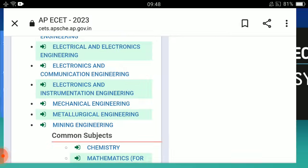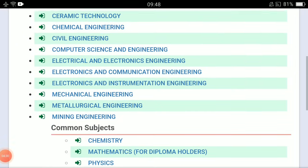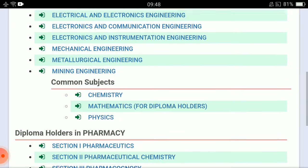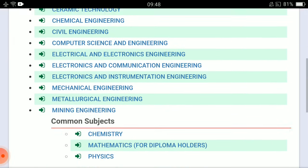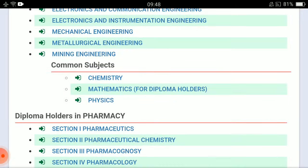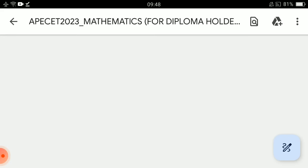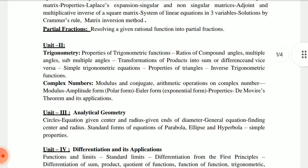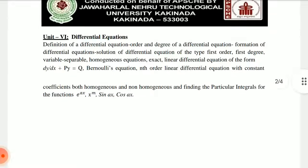See here — you have the link to the previous syllabus. It is the same syllabus. You can click and get the syllabus. The syllabus includes: matrices, partial fractions, trigonometry, complex numbers, analytical geometry, differentiation and its applications, and differential equations.